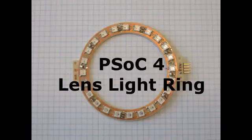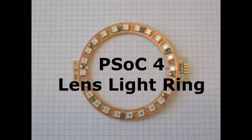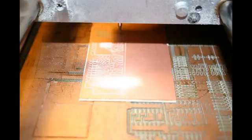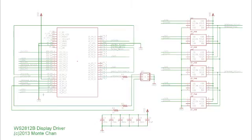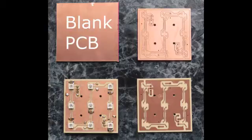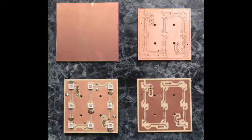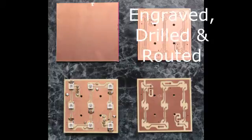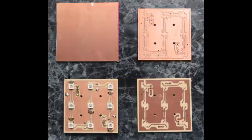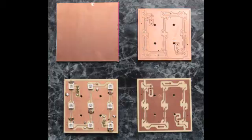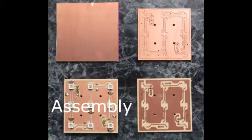I make my own prototype PC boards for simple projects. Rather than deal with nasty chemicals, I use the milling approach. This entails a schematic capture and PCB layout on a PCB CAD application such as Eagle. A blank PCB is loaded into the milling machine, where it is engraved, drilled and routed according to the design. For a neat finish, the boards are then weeded. After a quick scrub and clean, the boards can then be assembled.